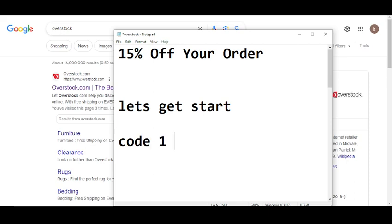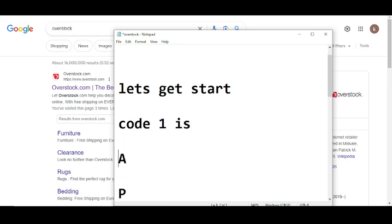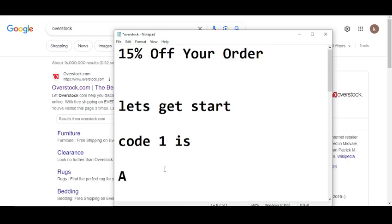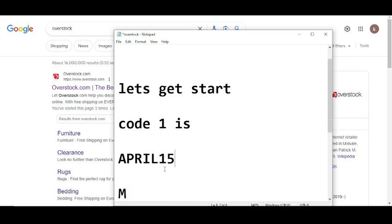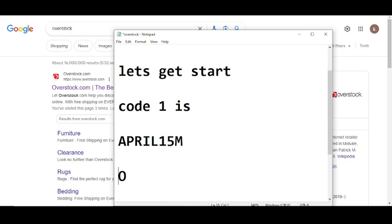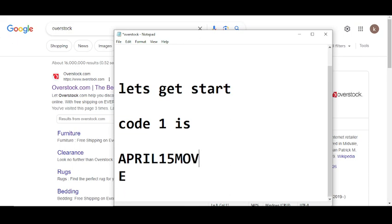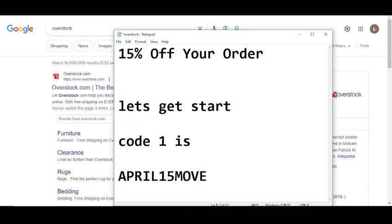Code number one I'm going to provide you will give you 15% off when you order. So code number one is A-P-R-I-L-1-5-M-O-V-E. This is code number one.